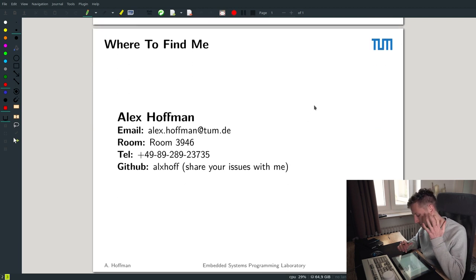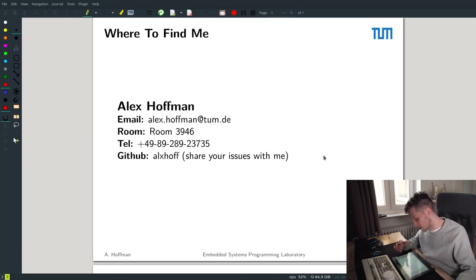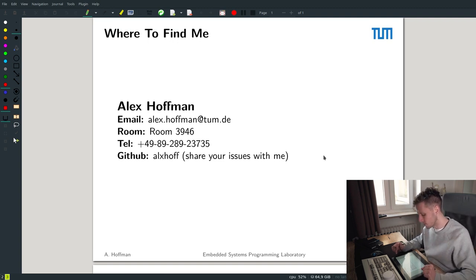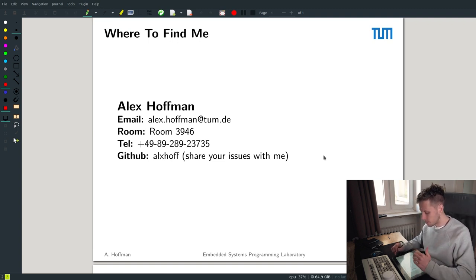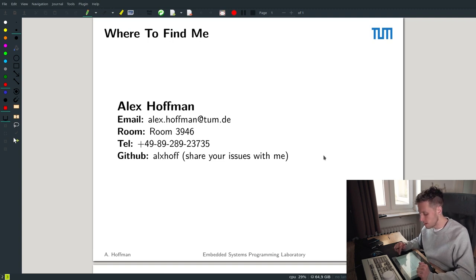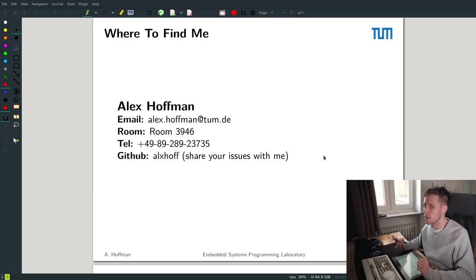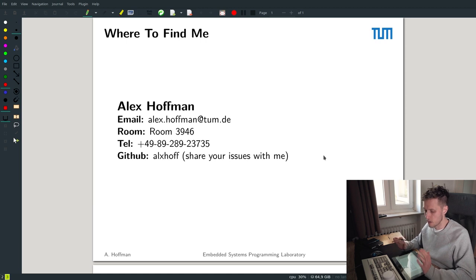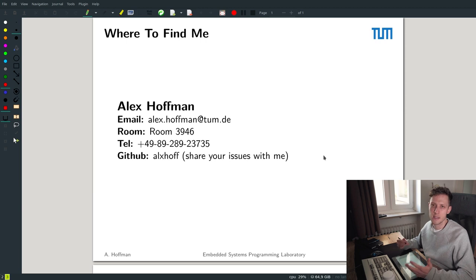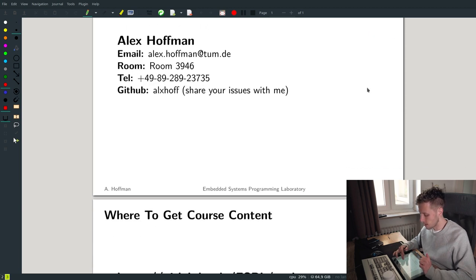So, I'll introduce myself — I'm Alex Hoffman. There's my email address where you can contact me. You can't find me in a room at the moment, but you can also contact me through GitHub. If you have issues, you can contact me through my username, tag me, and I'm more than happy to be active through GitHub. It's a great way of interfacing with each other, because you can leave comments and review code directly.